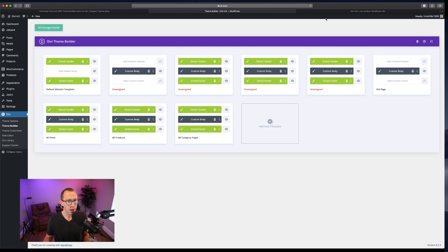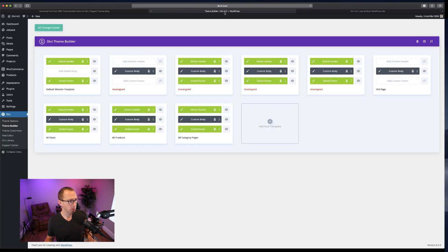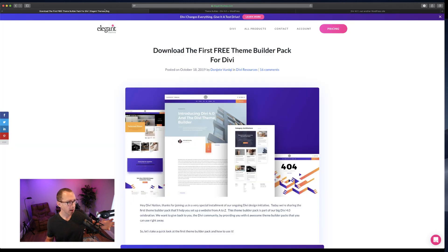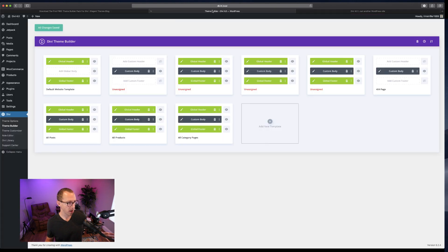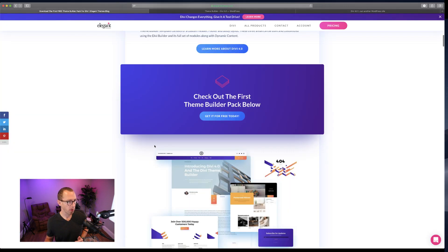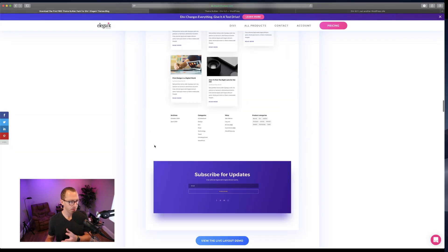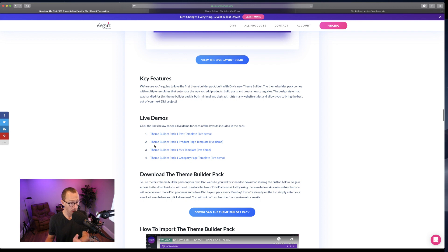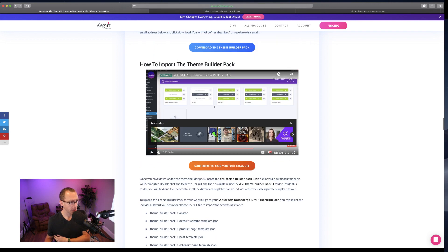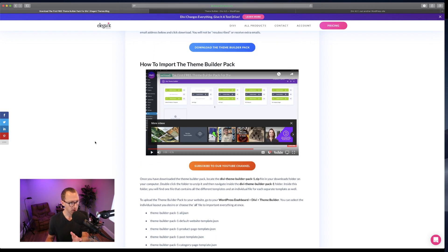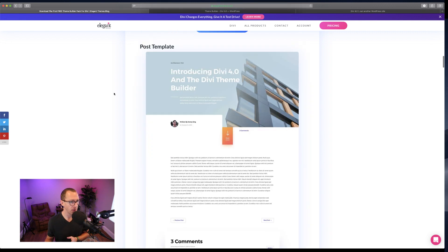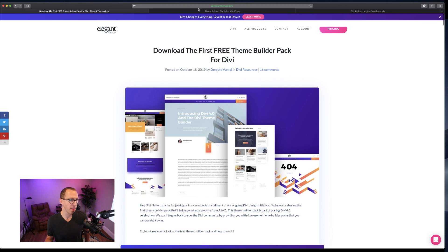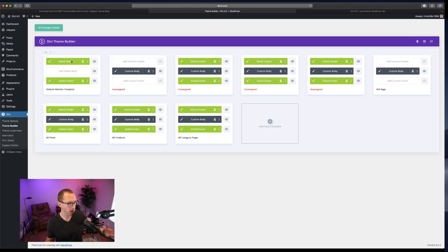So in order to do the customization I want to show in this tutorial, you need to open up the theme builder. Once you have that header assigned, I just followed the tutorial in the blog post from today. Donjit from the Elegant Themes team shows you how to import the theme builder pack into Divi 4.0.